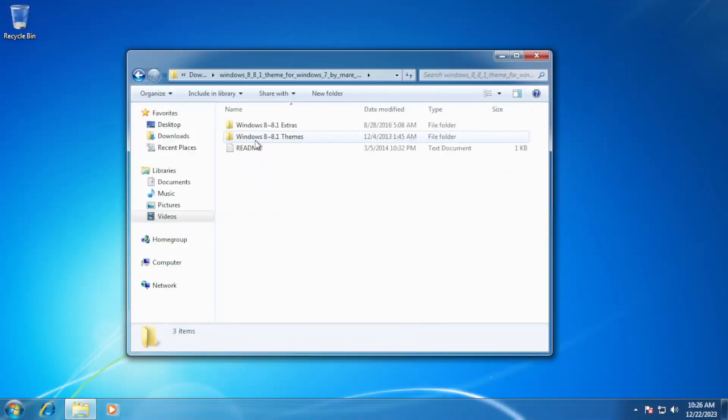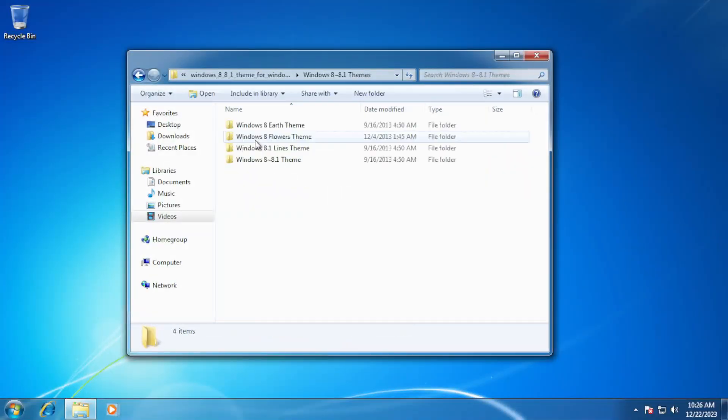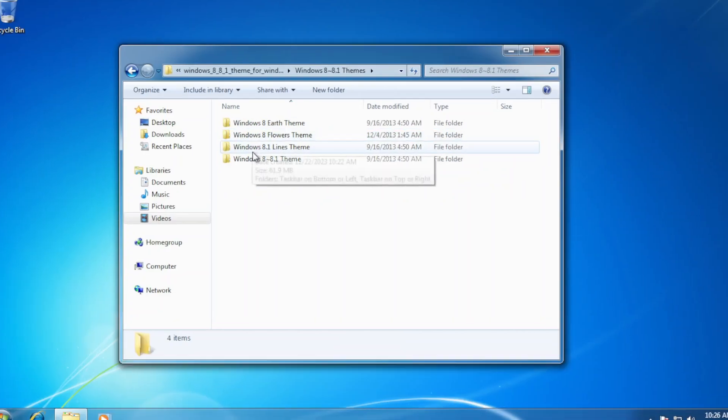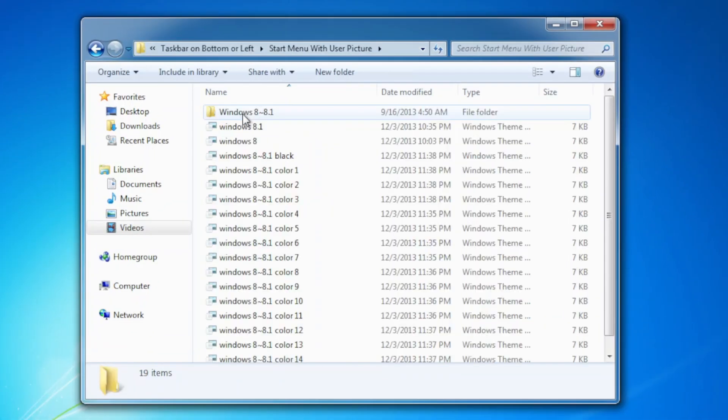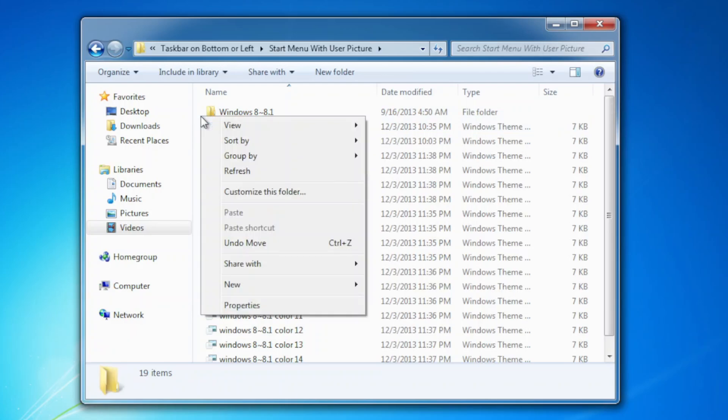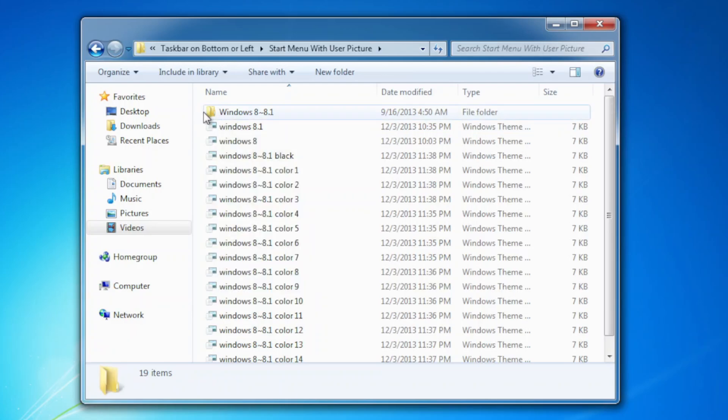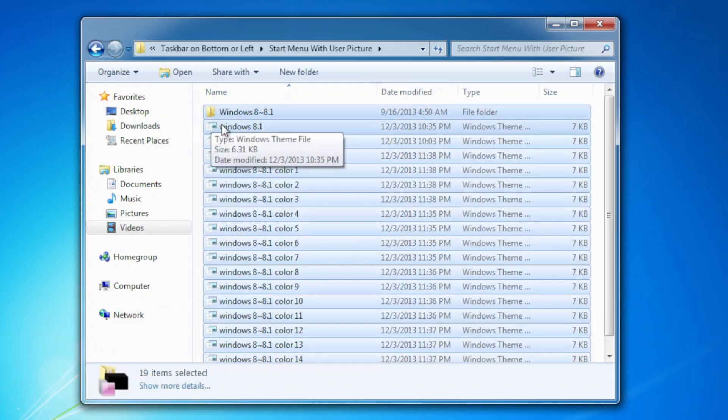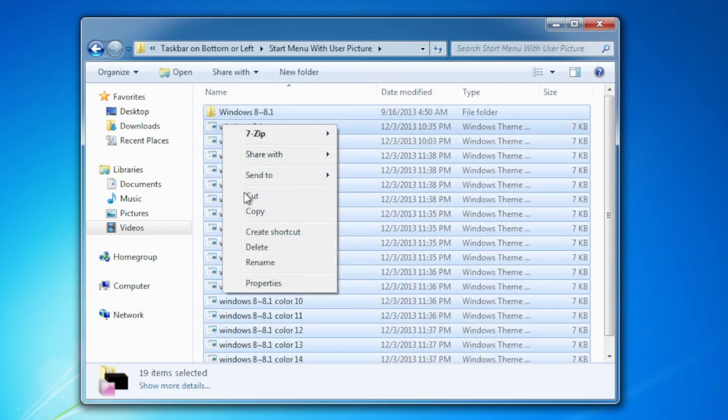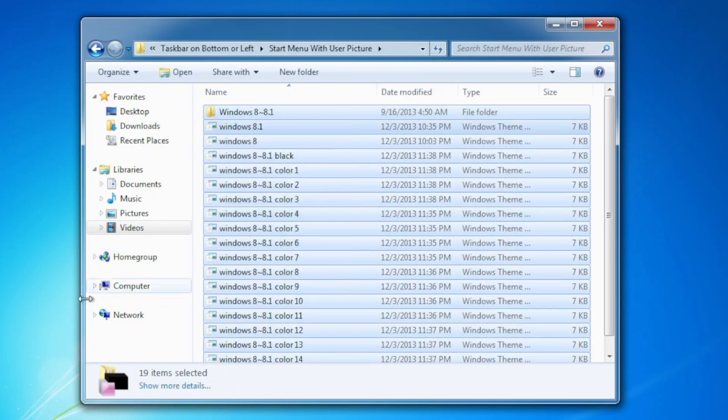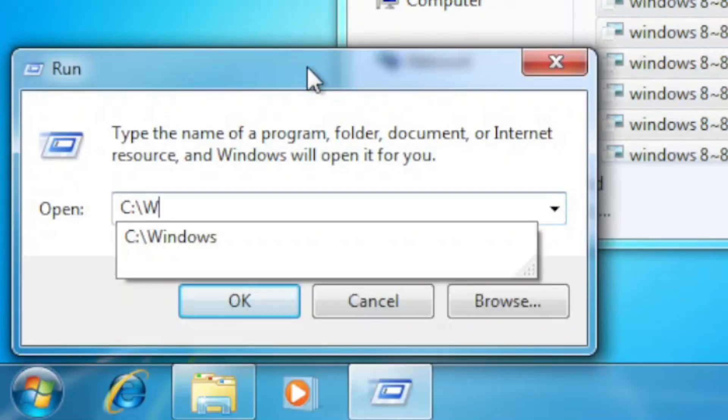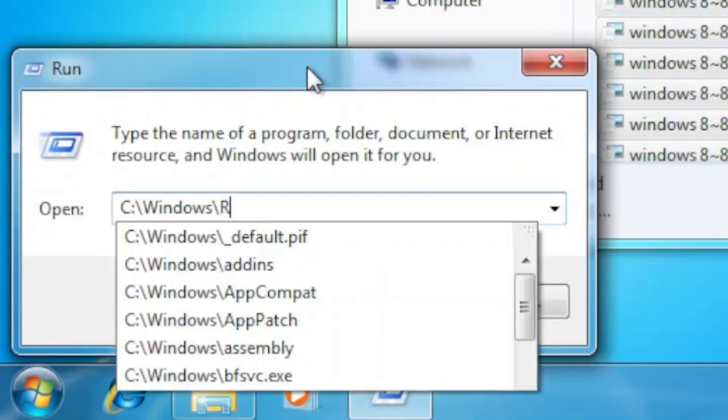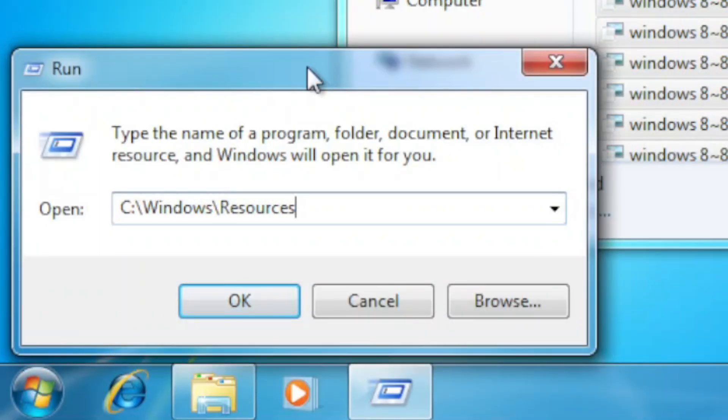By extracting the zip file to whatever folder you want to, which in this one I'll choose the download folder, you'll see that you can apply the theme out of the box by copying the folder of whichever theme you want to install, either with user picture or not, to C:\ Windows \ Resources \ Themes.